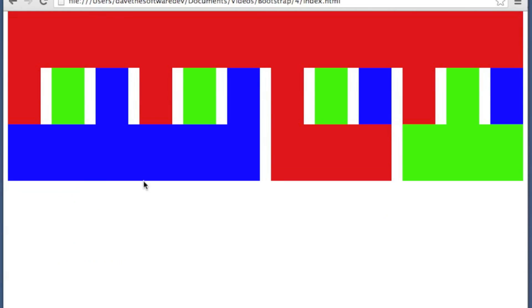And you can see here that there's my span 6 and then my span 3's. So you can see how easy it is to divide up your grid in that manner.